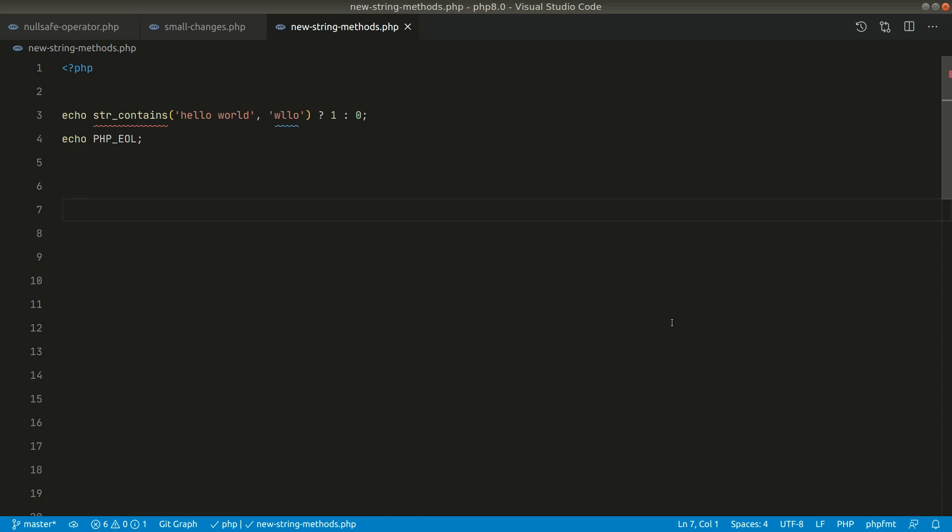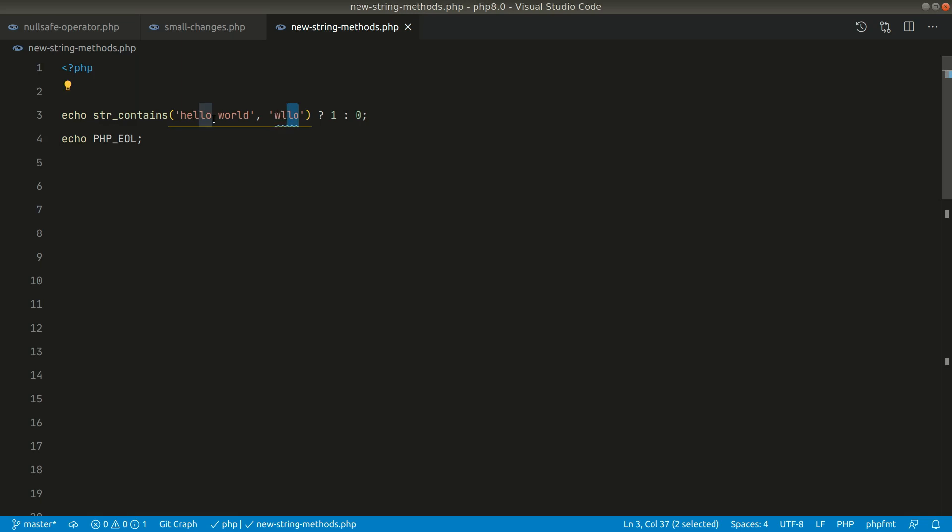So first of all let us look into str_contains. This strContains will look into this first string and it will check whether this second parameter is contained in this string or not.